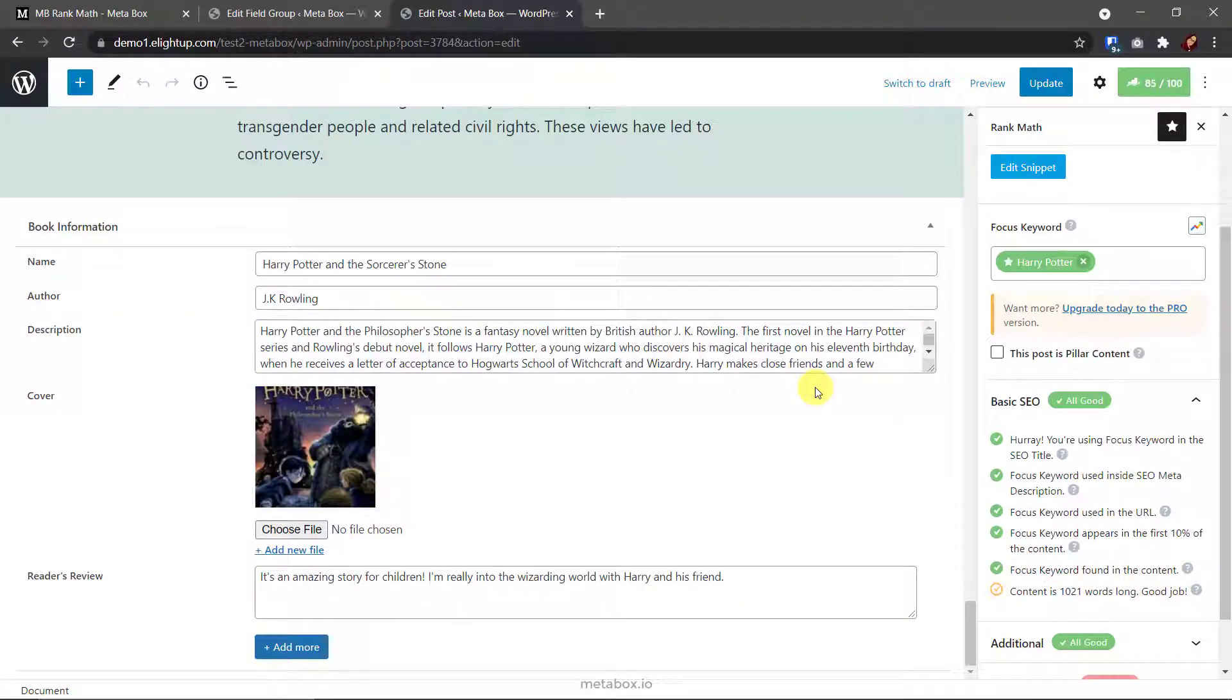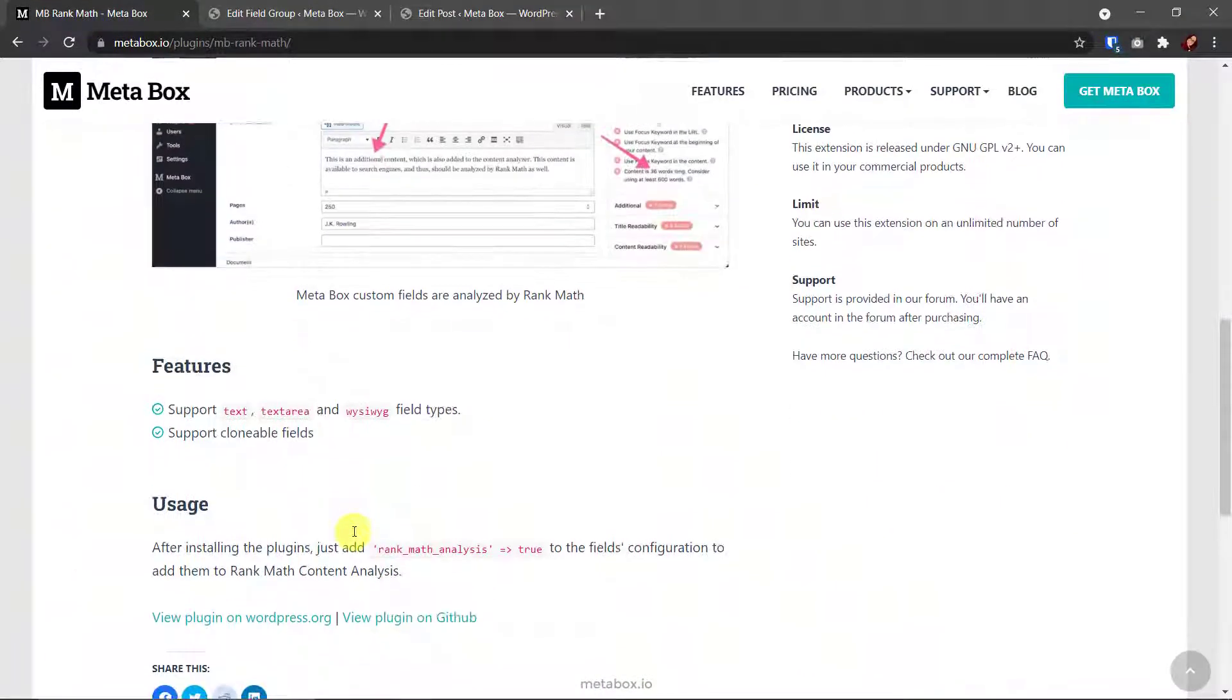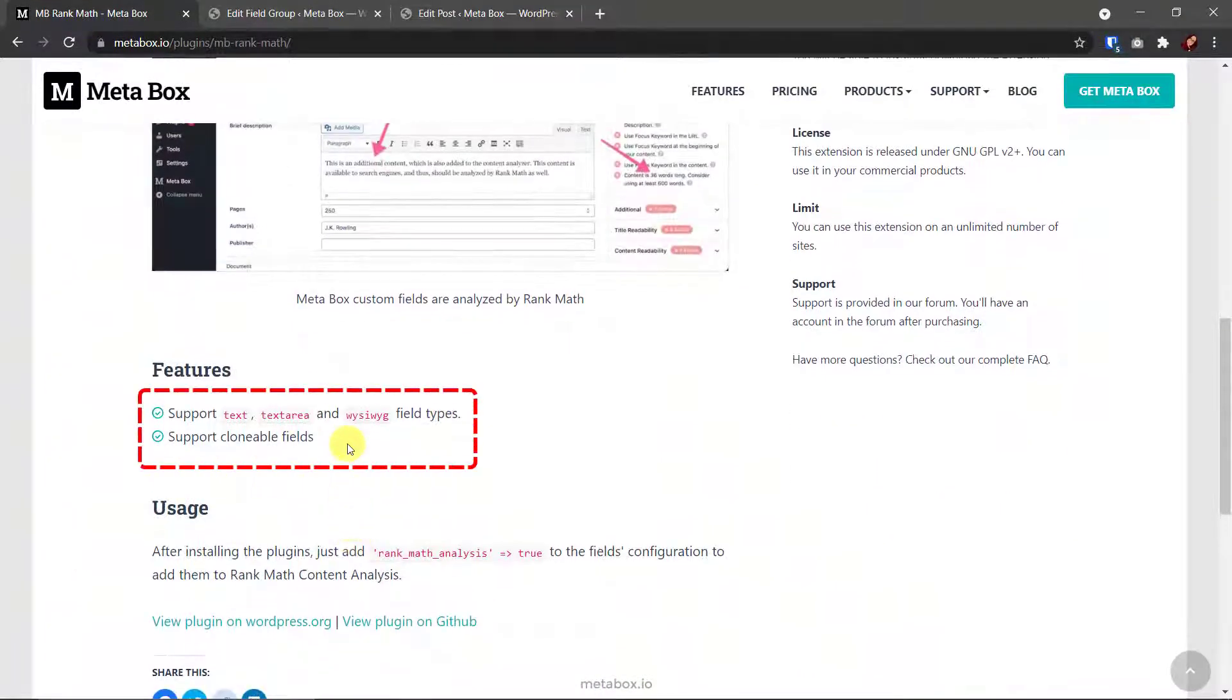For other fields, just do likewise. But please note that this feature supports only the content and text, so the custom field must be in the type of text, text area, or WYSIWYG.